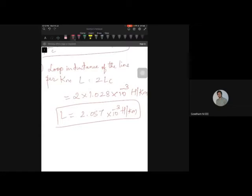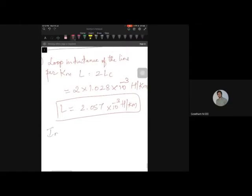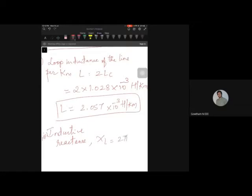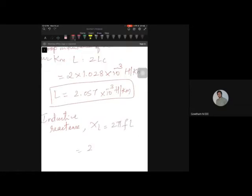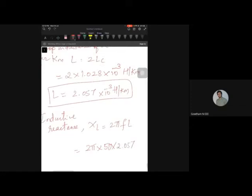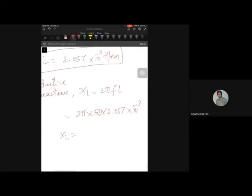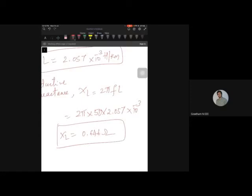The third quantity is inductive reactance. XL = 2πfL = 2π × 50 × 2.057 × 10⁻³ = 0.646 ohms per kilometer. So all three values are found: inductance of each conductor, loop inductance (twice the individual), and inductive reactance.